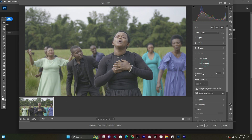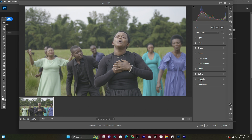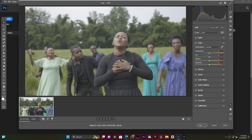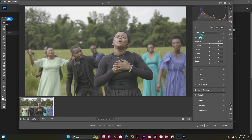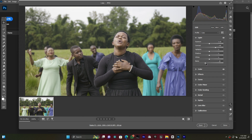In Camera Raw there are many settings, but we won't use all of them. I open the Color panel and increase the Temperature by about plus five. I also add plus five to the Tint. Then I open the Light panel to balance exposure, contrast, and shadows. I increase the Contrast and then increase the Blacks — not too much.